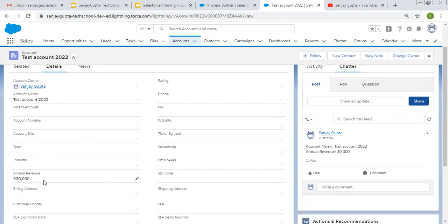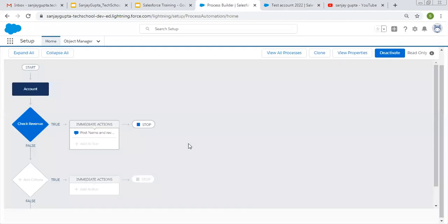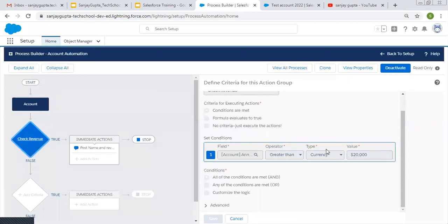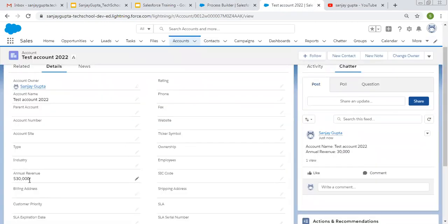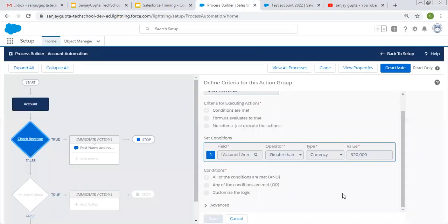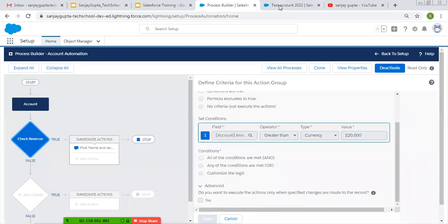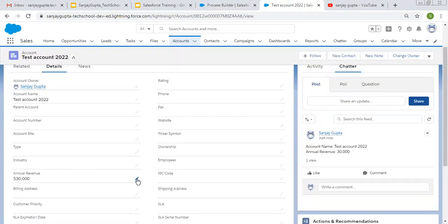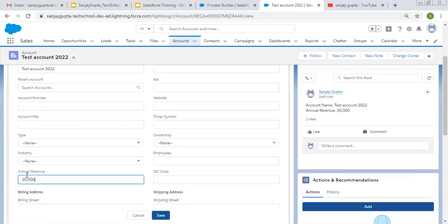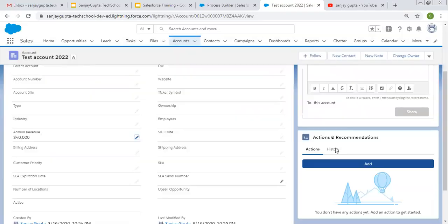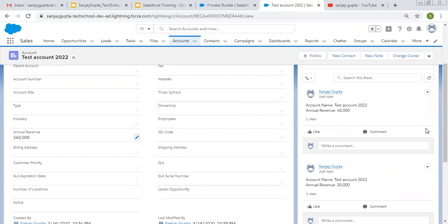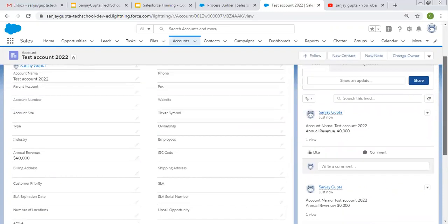The condition is Annual Revenue greater than 20,000 — its current value is 30,000. You can also see the advanced checkbox is false. Now if I change this value to 40,000 and click save, you can see another post is available.